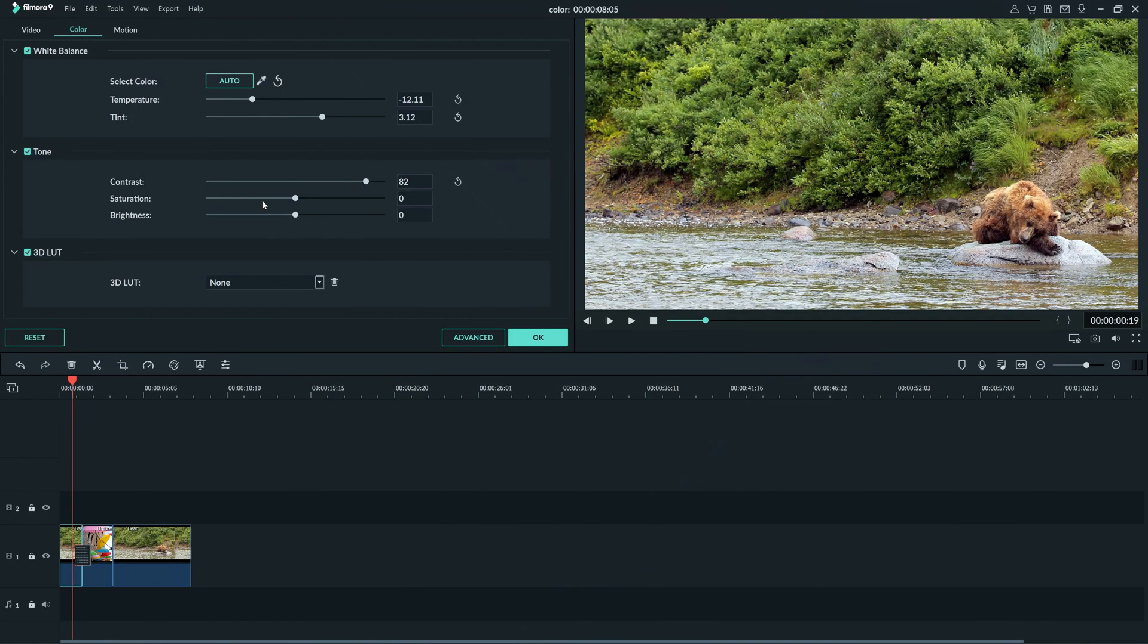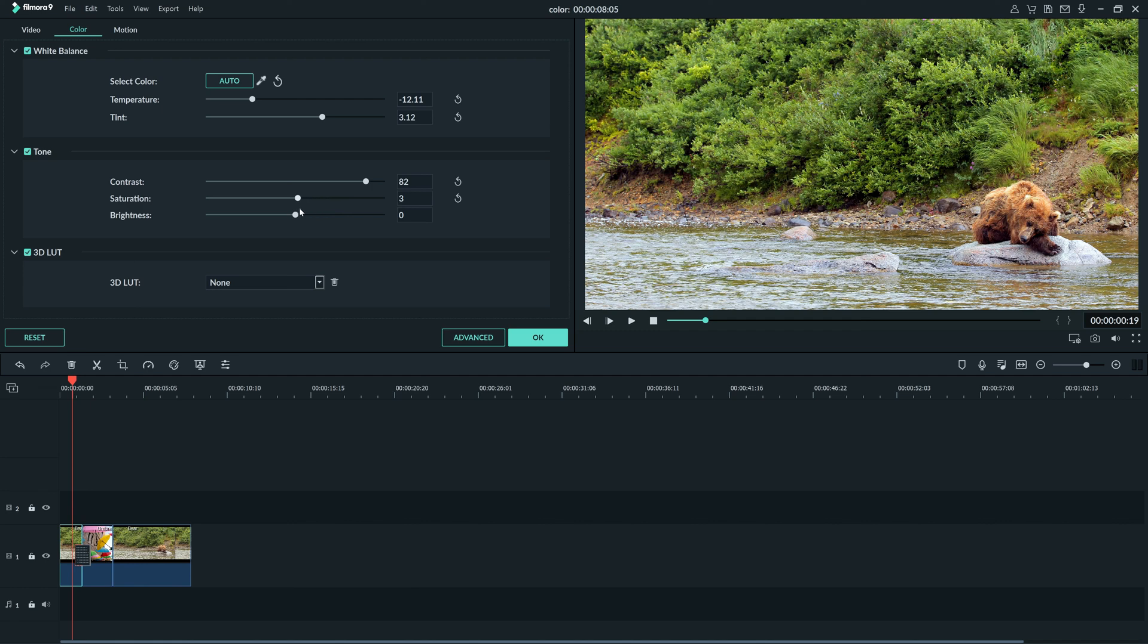Saturation measures how vibrant a color is. Slide it to the right to add more vibrancy and life to your image. And drag it to the left to bring down the intensity of the color. Since we want to make this footage look natural, let's click-drag the brightness slider down until it looks right.